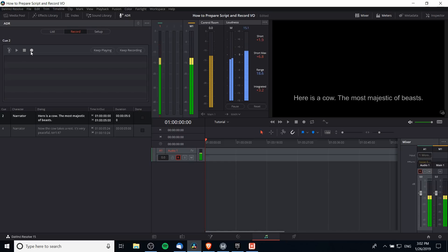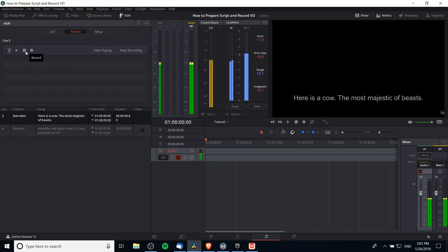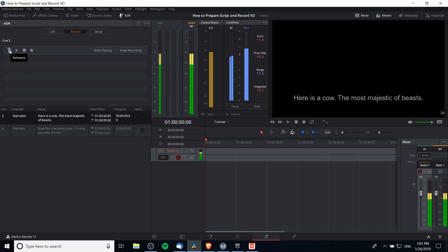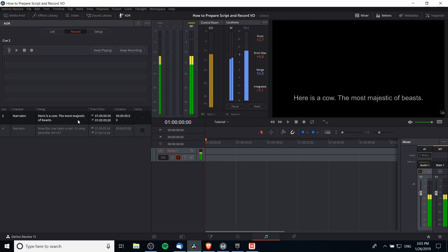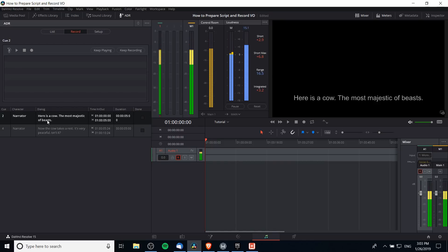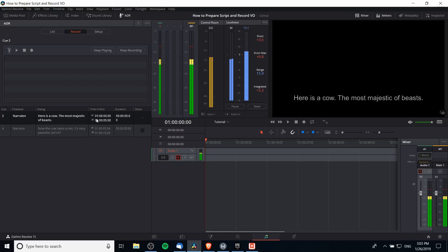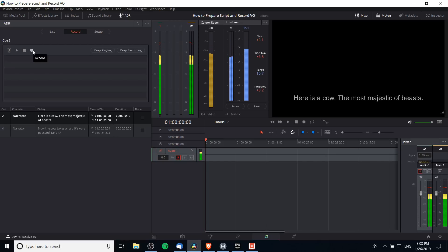You can see here we have a record button, a play button, a stop button, so we can record takes and play them back. You can also do rehearse for test recordings that won't actually save, but the basic idea is we click on the cue that we want to record for and we already know the dialogue because we've written it here. You just need the voice actor to speak the line and hopefully fit it into the time frame allotted for that cue. So here we have five seconds in order to speak 'here is a cow, the most majestic of beasts.'